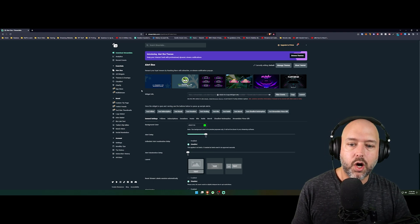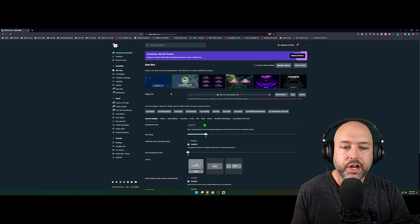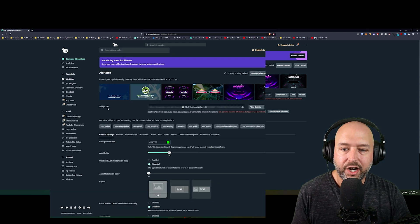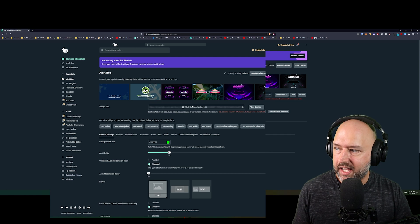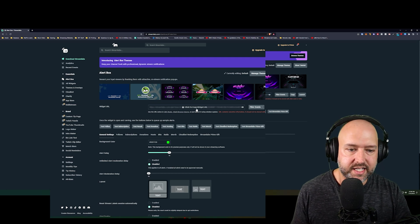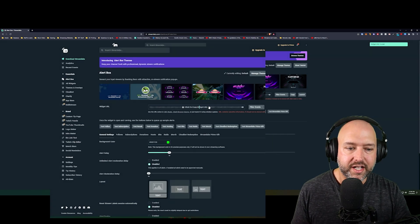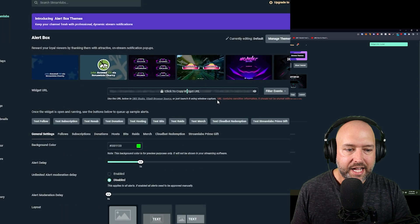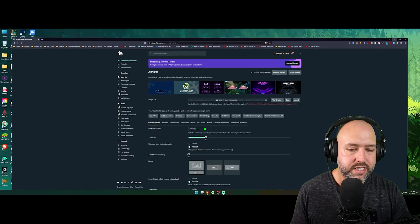In order to add it into OBS, it's actually really easy. Right here you'll have a widget URL — it's going to be kind of hidden — and it will say 'Click to copy widget URL.' You're going to click that and click copy. As you can see, it says the URL contains sensitive information and should not be shared with other users or sites.